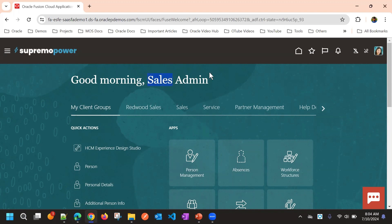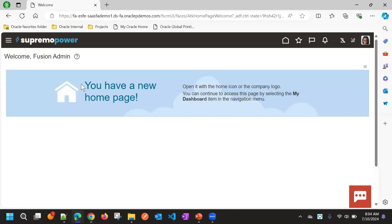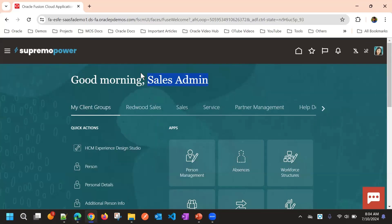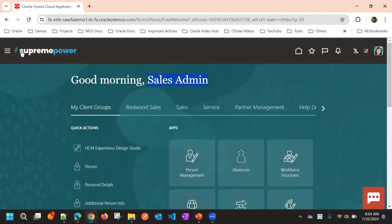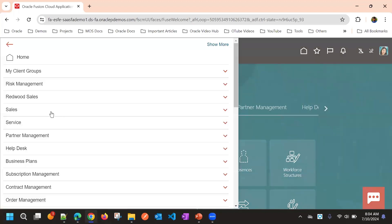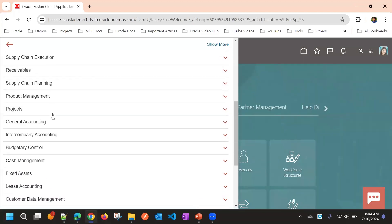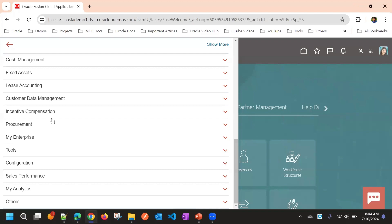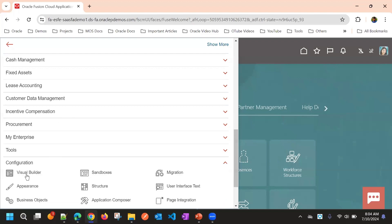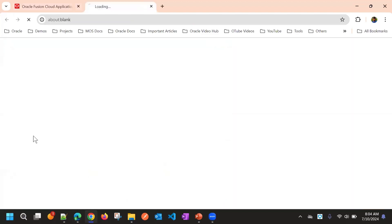Now consider sales admin is developer 1 and we have another login that is fusion admin. First we will make some changes from developer 1, from sales admin, and then we will see how we can sync these changes.